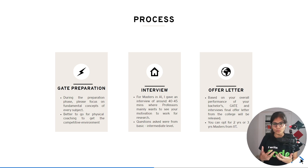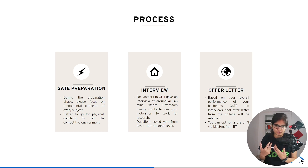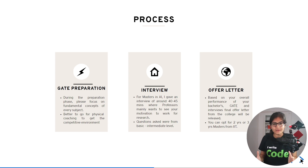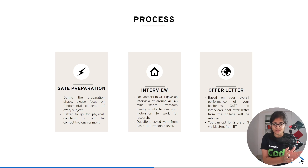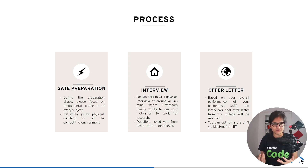After the GATE exam, depending on which stream you are applying to and which college you are targeting, there is usually an interview process. Professors ask questions related to fundamental concepts. For example, if you are applying for an AI domain, they can ask questions related to machine learning. Typically four or five professors conduct the interview and also explore your motivation — why you are interested in that particular domain.